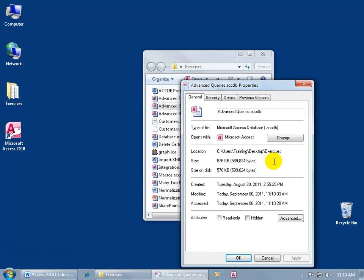So from time to time, after you've worked in your database for a while, you want to compact and repair it so you don't have this mammoth file.